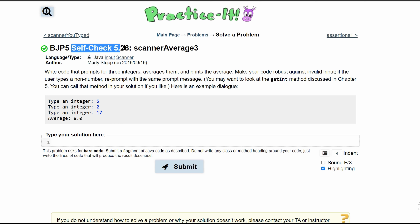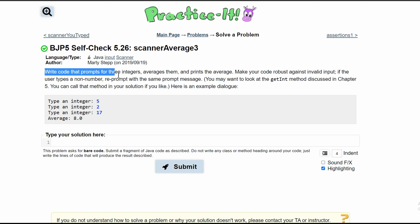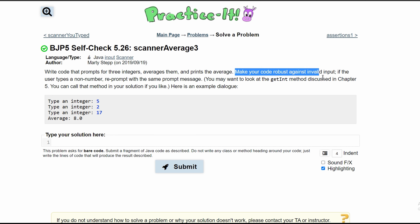For Practice It self-check 5.26 scannerAverage3, we need to write code that prompts for three integers, averages them, and prints them. We also need to make our code robust against invalid input — if the user types a non-number or non-integer, we will reprompt them with the same message.